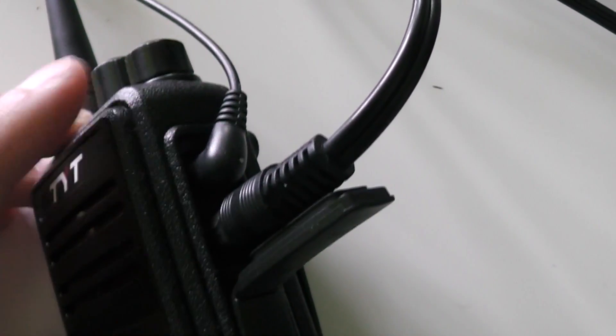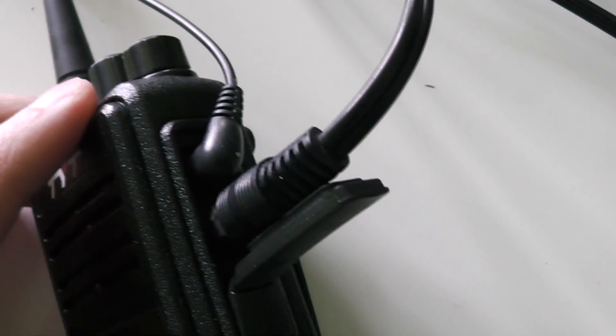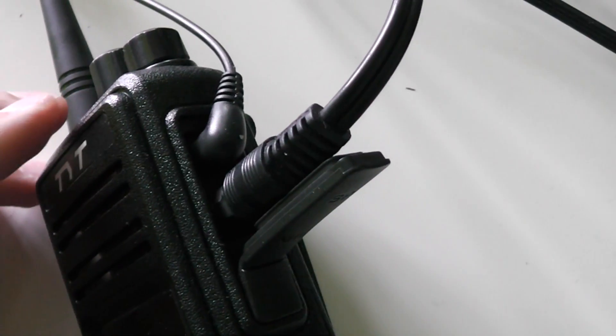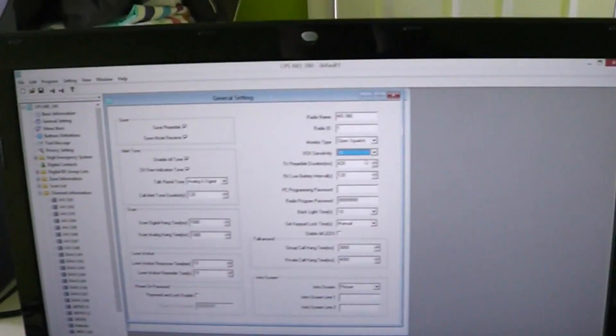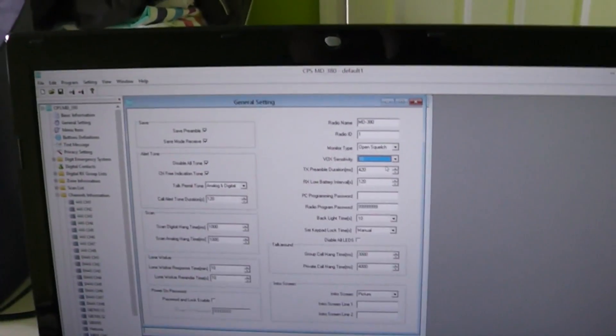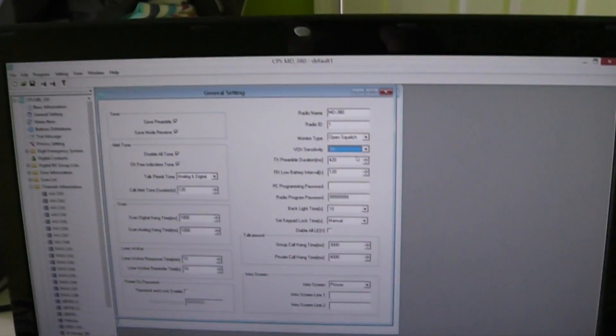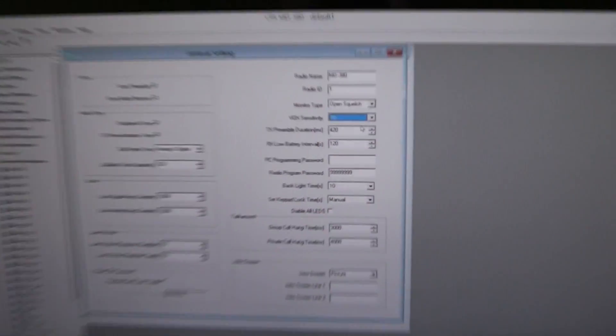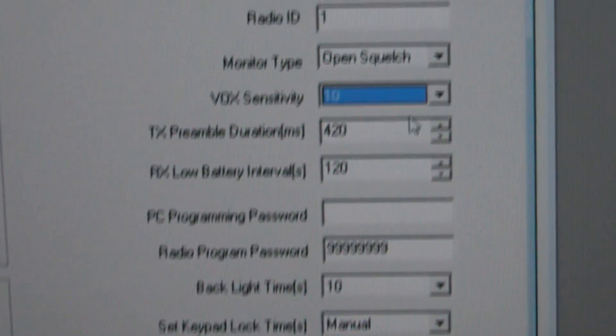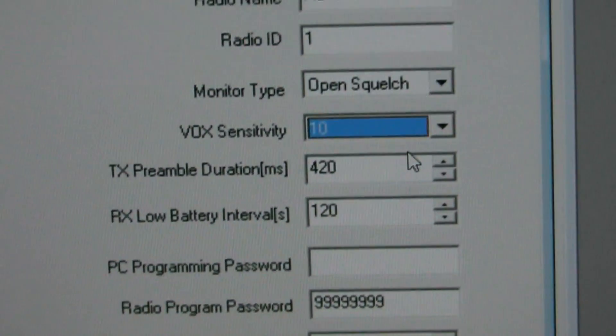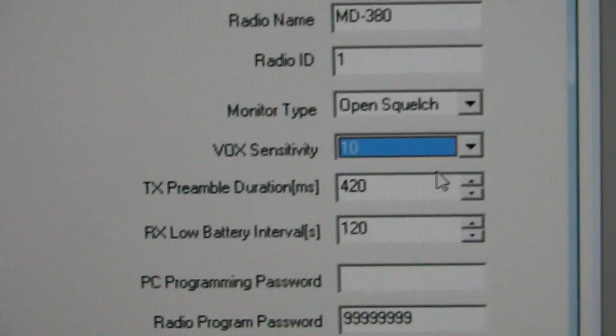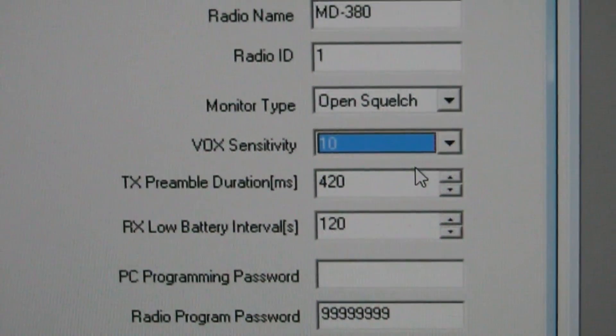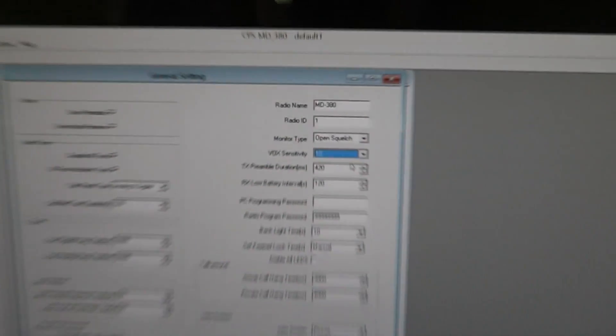Let me explain how this works. I've got the programming software for the TYT here, and you have to set the VOX sensitivity up quite high so that it detects signals from Zello coming in.